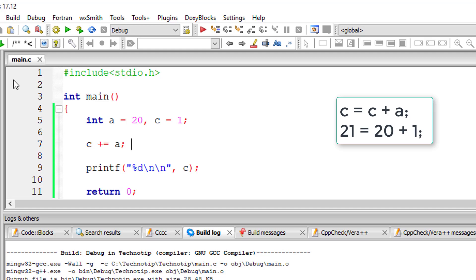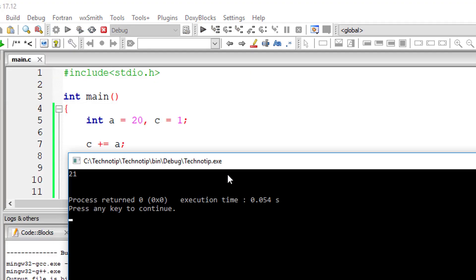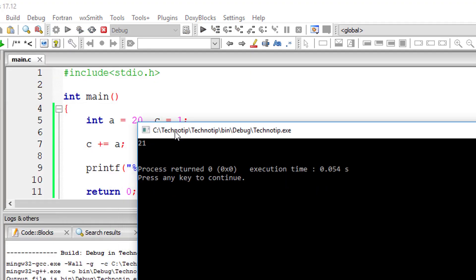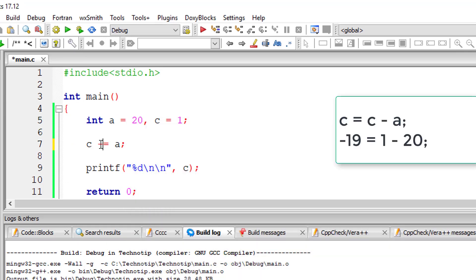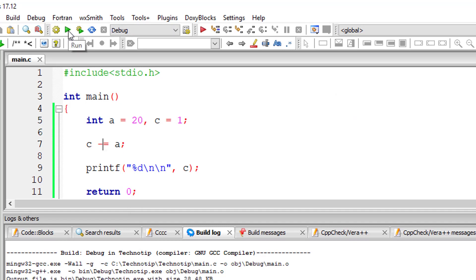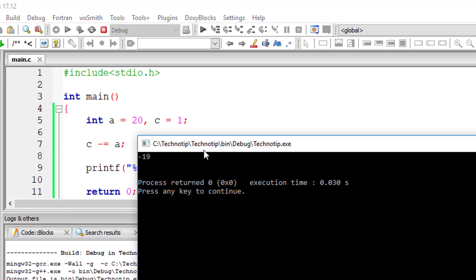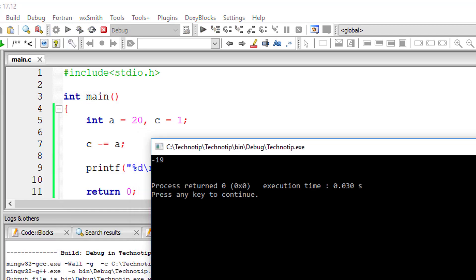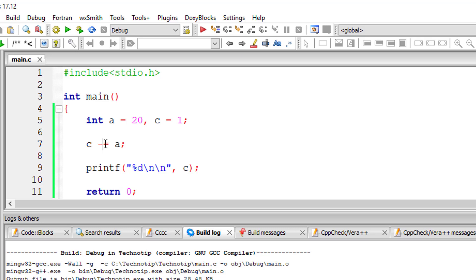I'll remove this. This is just shorthand notation of writing c equals c minus a. We must get minus 19: 1 minus 20 is minus 19.